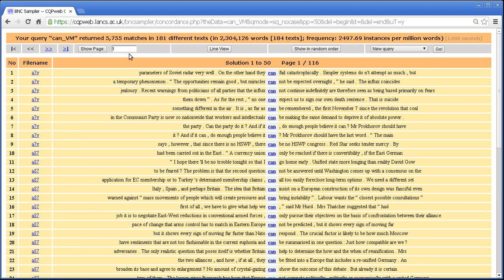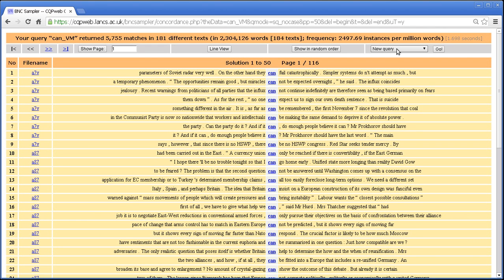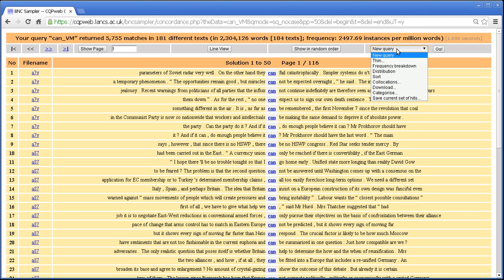So the query runs and we get 5,755 matches in a 2 million plus word corpus. This is the BNC sampler, 1 million words of writing, 1 million words of speech, a bit more than 1 million in practice.